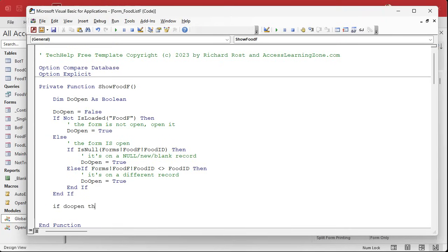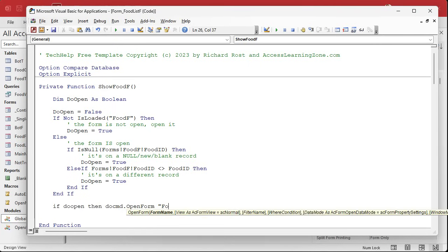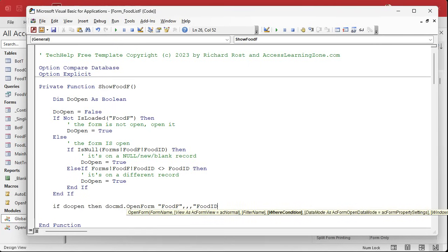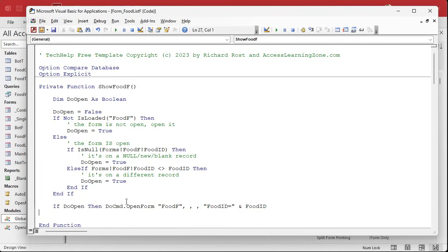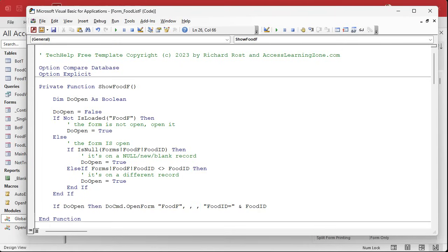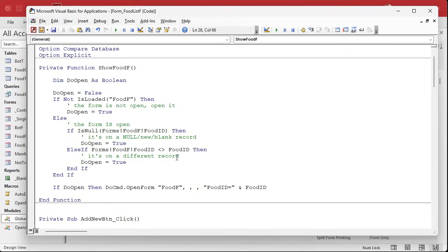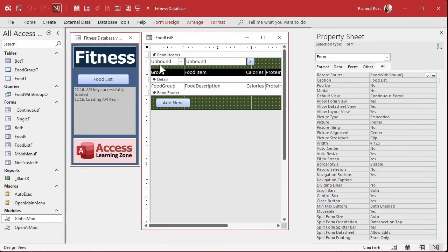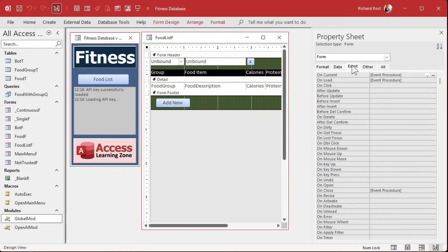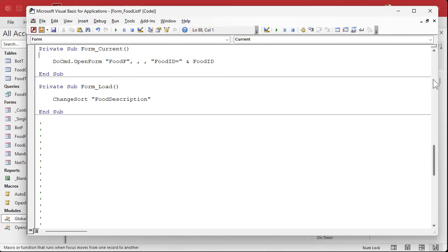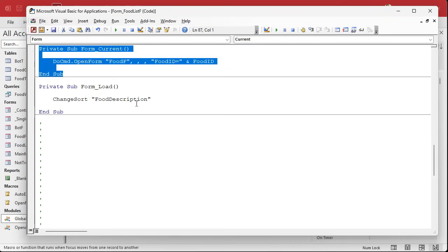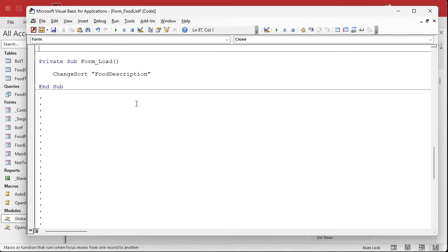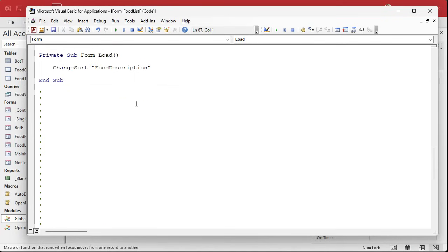So now we just come down here and say if DoOpen. This is why I put it in a variable. Then DoCmd.OpenForm FoodF comma comma comma, FoodID equals FoodID, which is what we did before in the on current event. Now I can just call ShowFoodF from the different locations that I want to call it from. I'm going to call it from the on current event, which we already have one. And we're going to call it from the on click events in the other places.